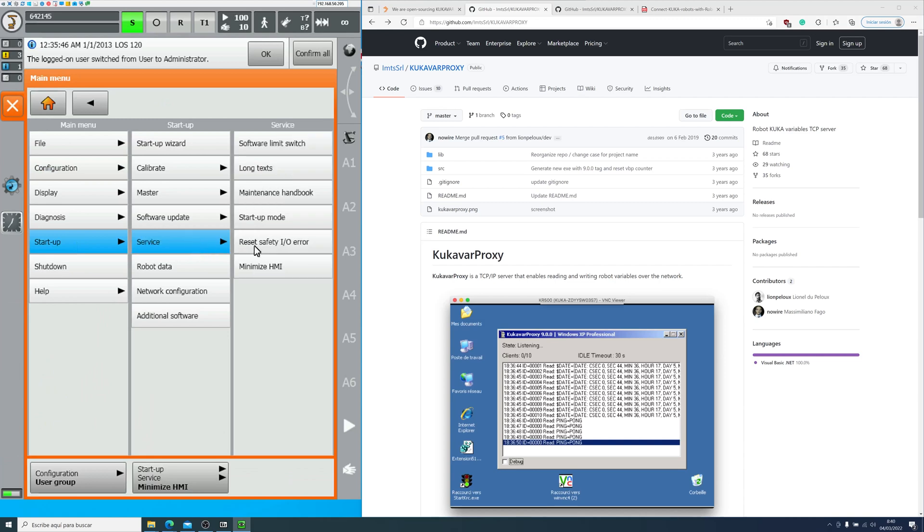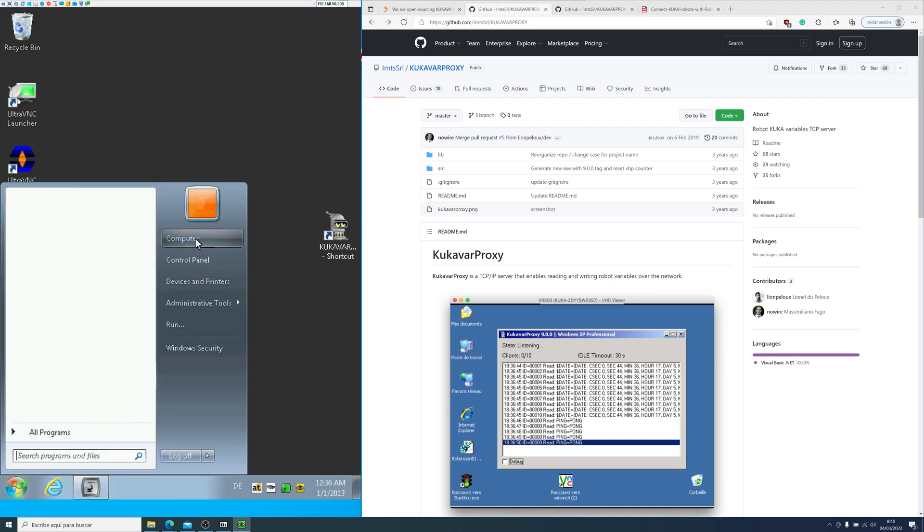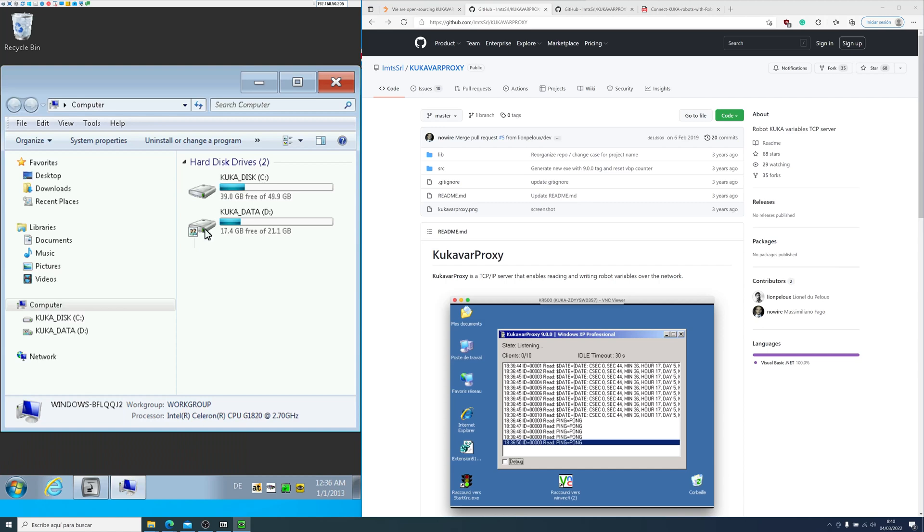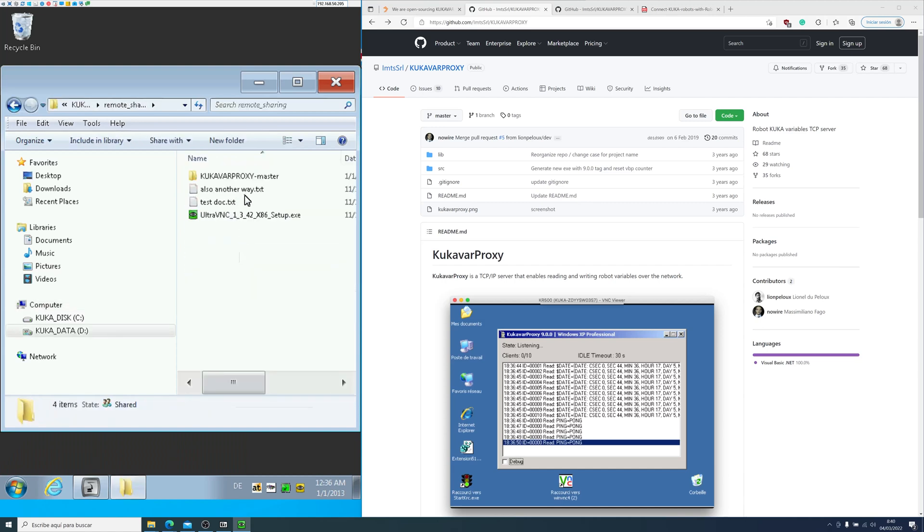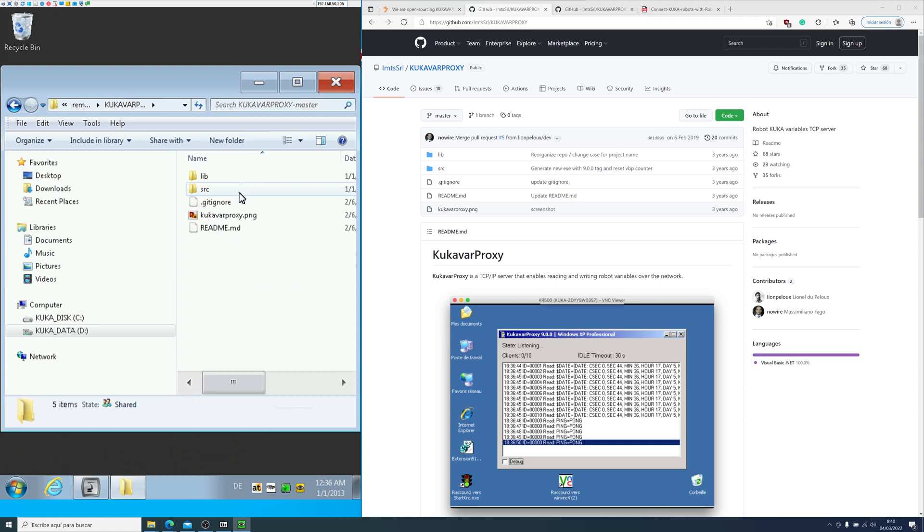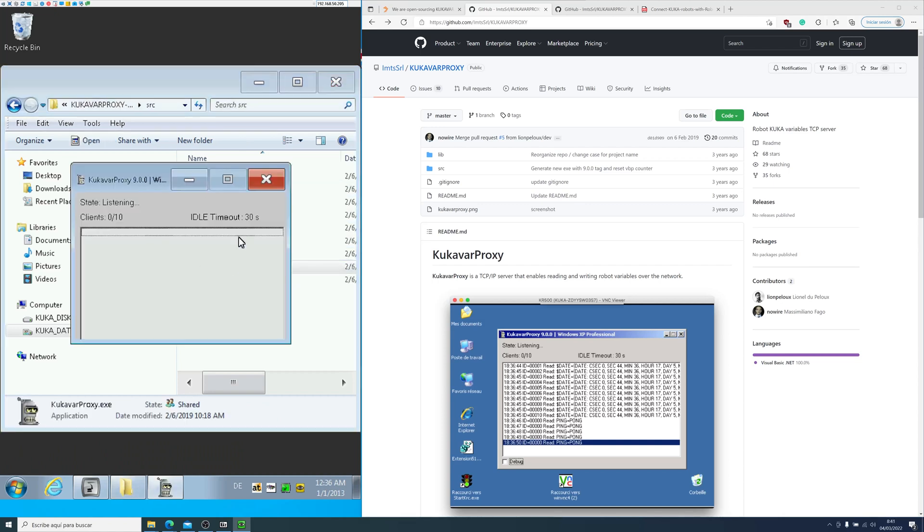Now we go to startup service and minimize the HMI. Now we are in windows. So we go into computer, D partition, remote sharing. And we go into KUKA by proxy, source. And in source, we just simply need to execute the file, which will open the server.